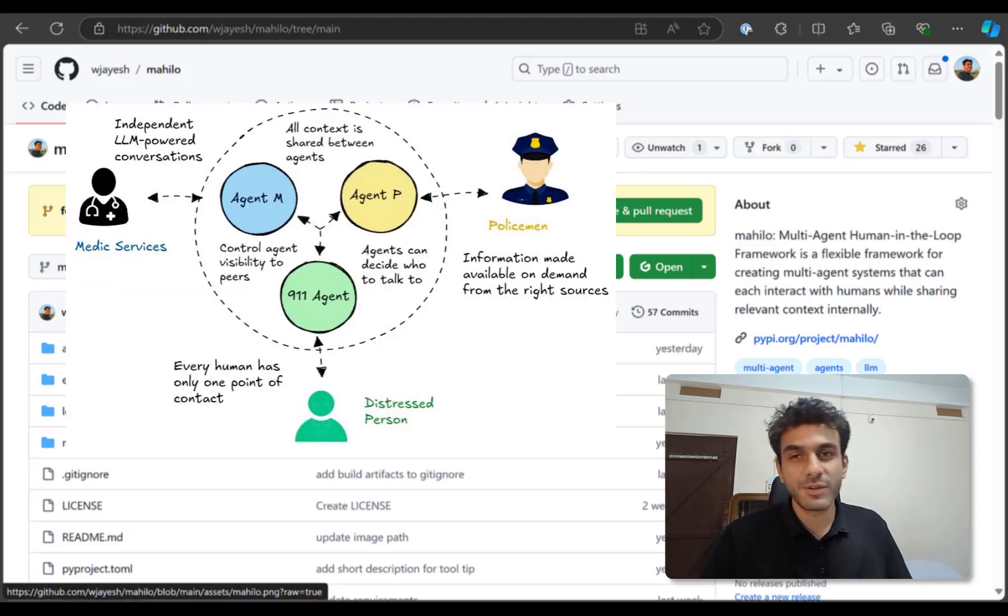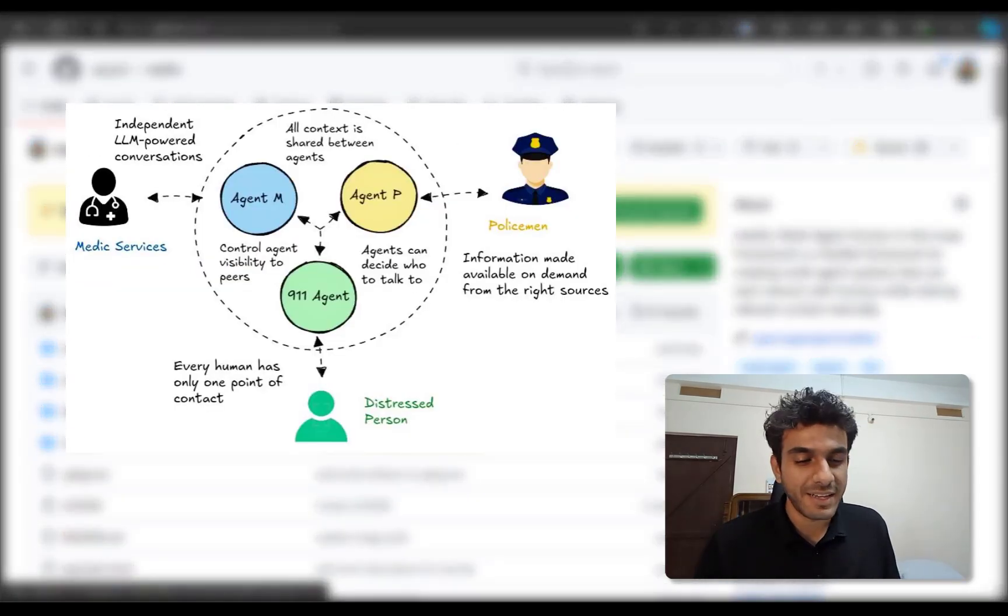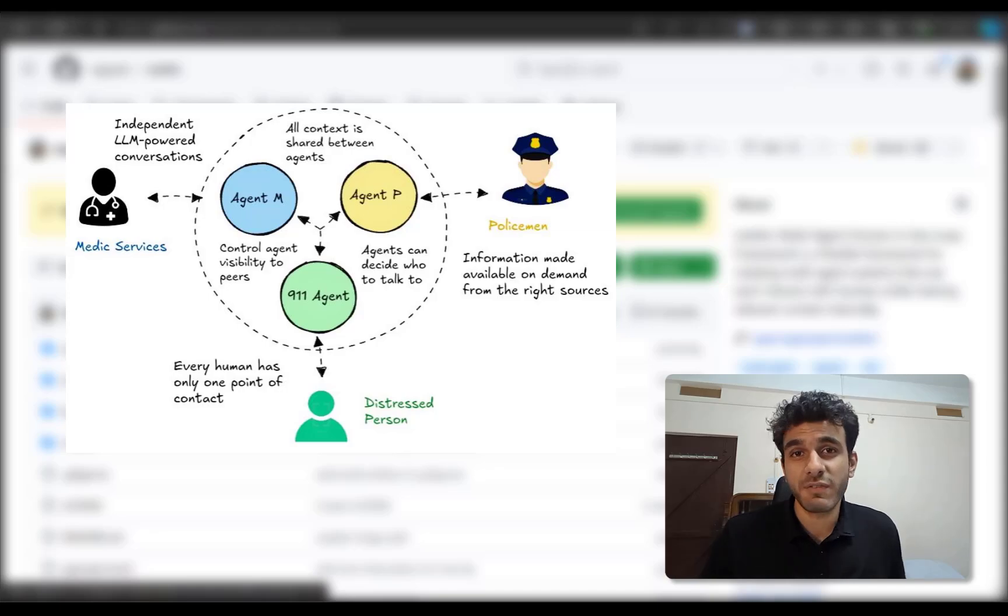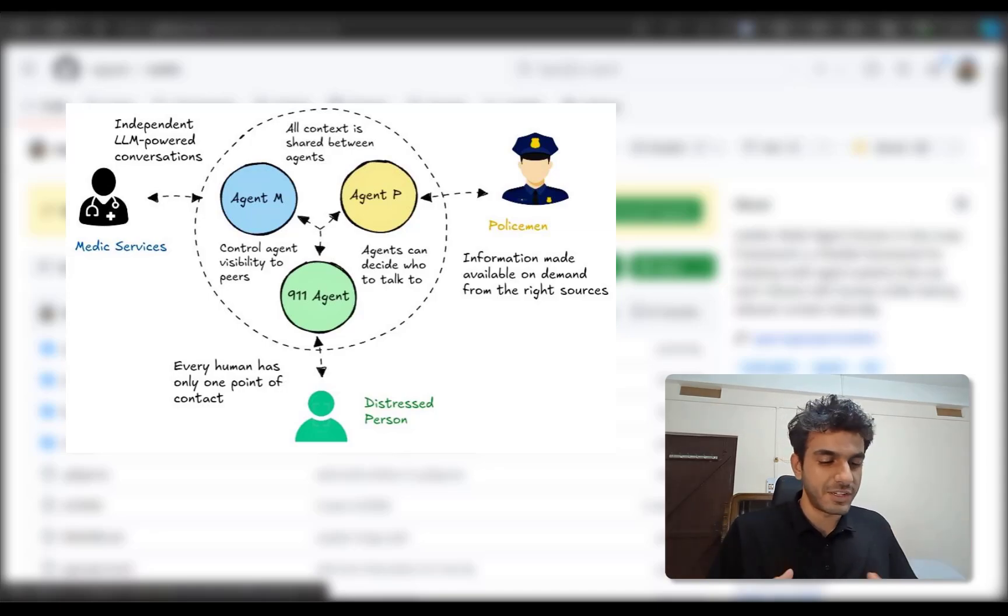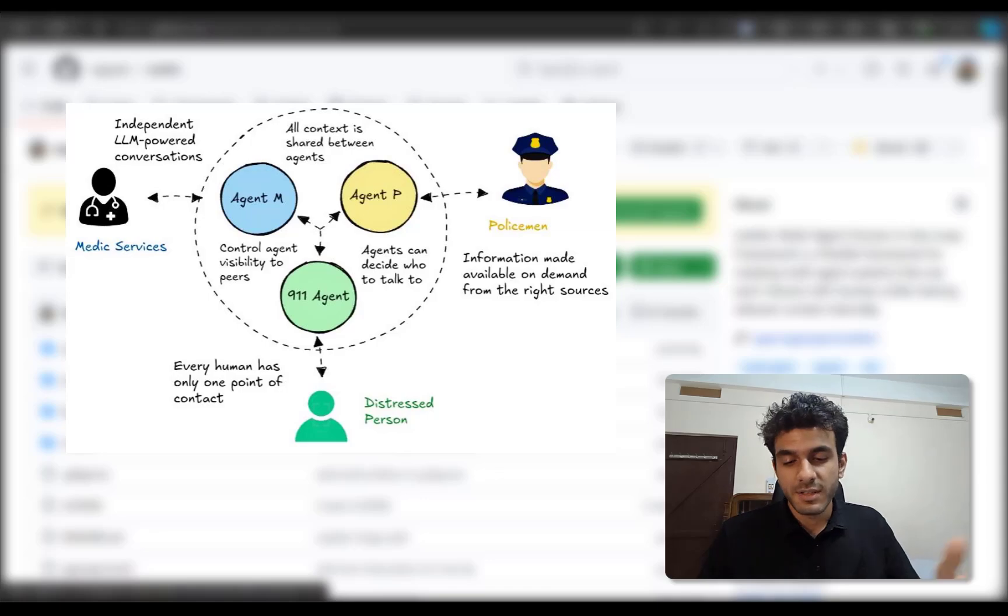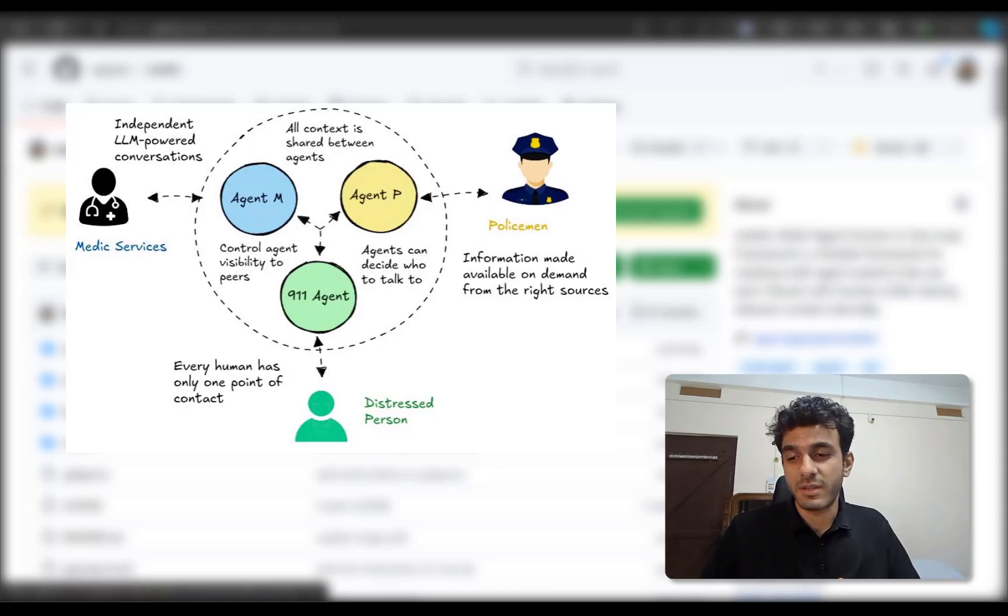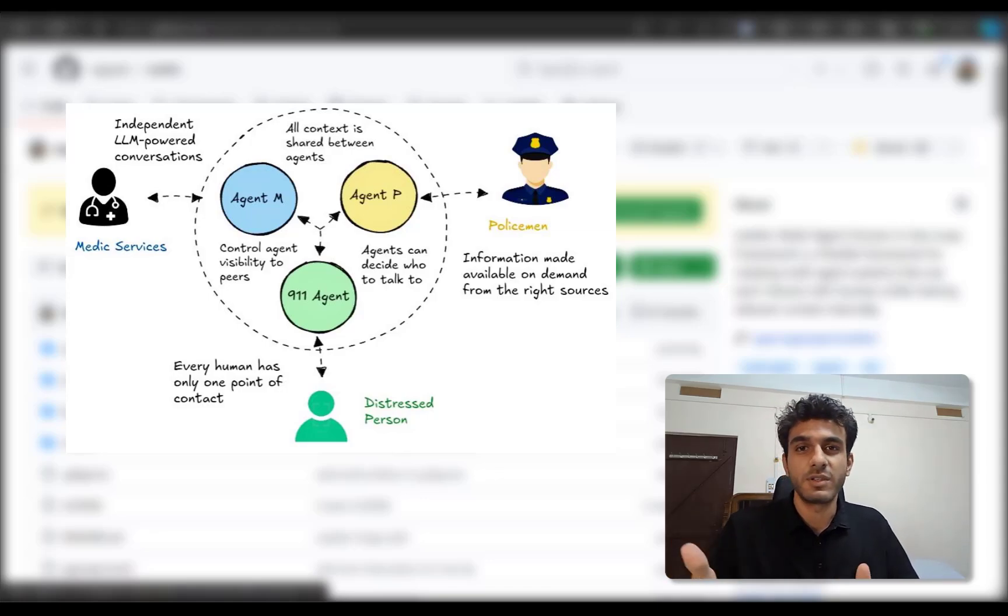So what I'll show today is a 911 scenario. I think that was the primary motivation when I was building Mahilo in the first place. Imagine a scenario where a distressed person has to talk to a 911 dispatcher. This dispatcher now has to communicate with the police, the medical emergencies, all of it together.